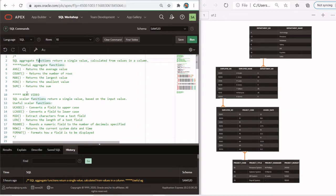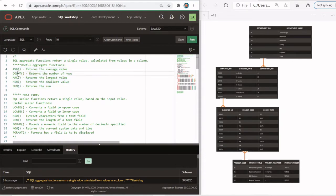And in the next video, I'm going to show you how to do SQL scalar functions. Some of the useful functions that we're going to go over today are the average, the count, the max, the min, and the sum.